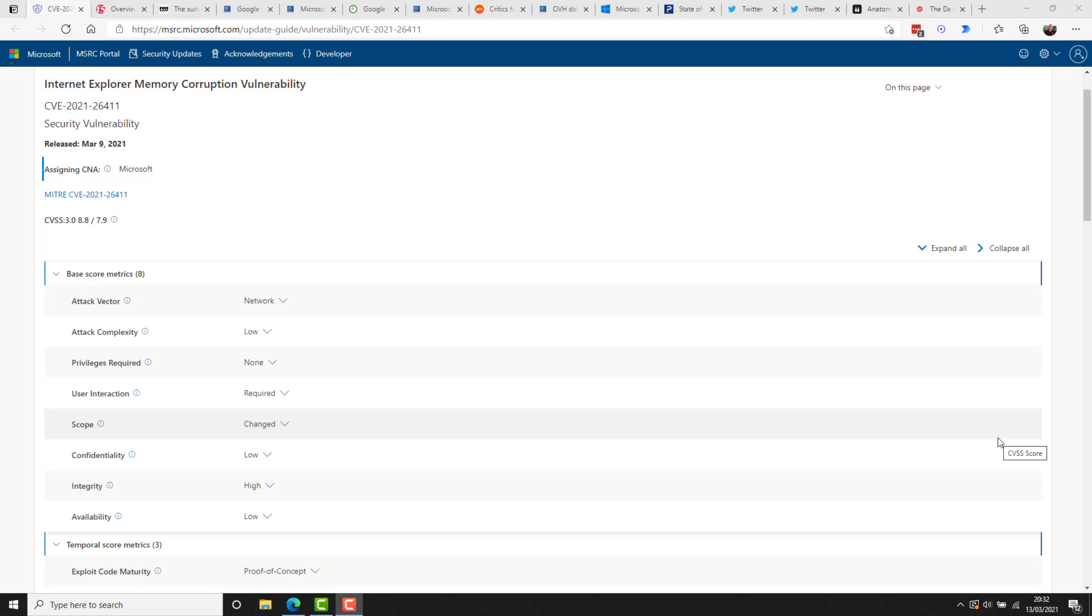But next up, CVE-2021-26411, which is an Internet Explorer memory corruption vulnerability has also been highlighted this week. It's a pretty severe vulnerability as an attacker could host a specially crafted website designed to exploit this vulnerability through Internet Explorer, and then convince a user to view the website. The attacker could also take advantage of compromised websites or websites that accept or host user provided content or advertisements by adding specially crafted content that could exploit the vulnerability. However, in all cases, an attacker would have no way to force a user to view the attacker controlled content. Instead, an attacker would have to rely on and convince a user to take action. So kind of like phishing. But the Microsoft Security Advisory states it is important to patch against this vulnerability.